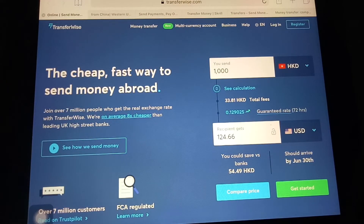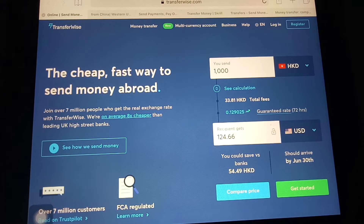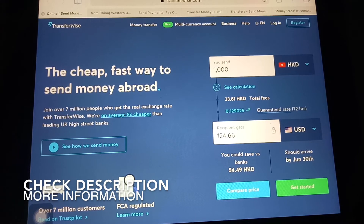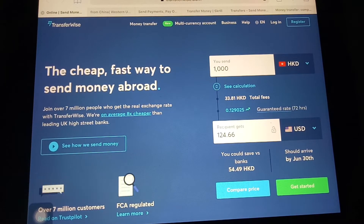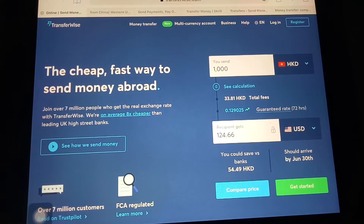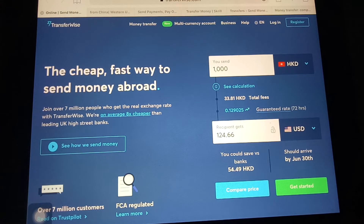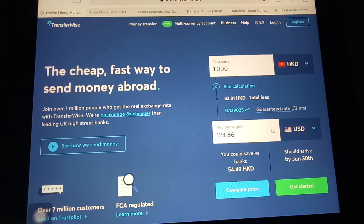Hello guys, welcome back. Today we're going to talk about transferring money from China to Puerto Rico and three ways to send money overseas. Why would you need to send money to Puerto Rico? There could be several reasons — maybe you're working overseas and need to send money to your family, planning to buy a property, or paying for a vacation resort.